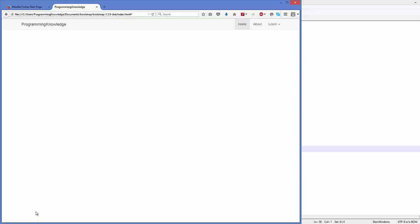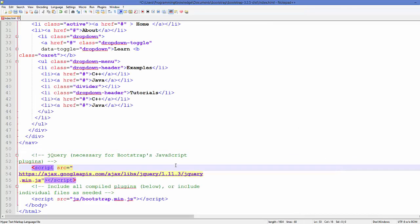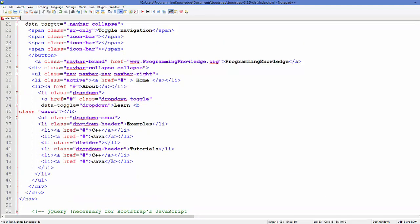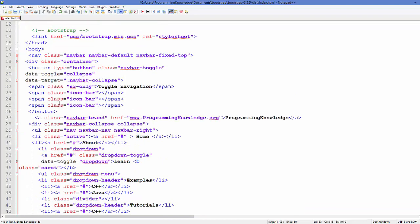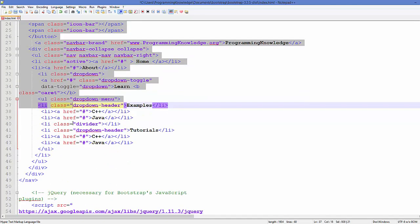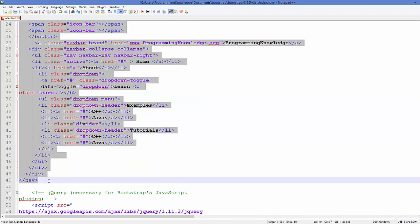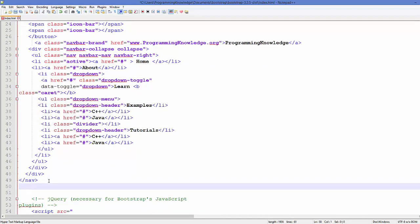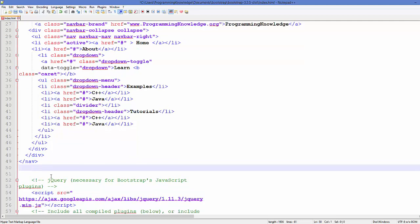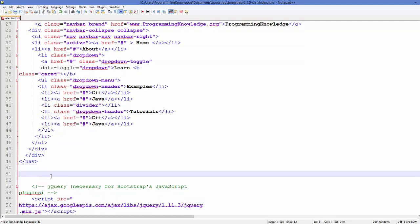So I will start with the code which I have written in the last video. This was the code I have written in the last video, and just below this code I will add the code for footer. So first of all I need this div element.